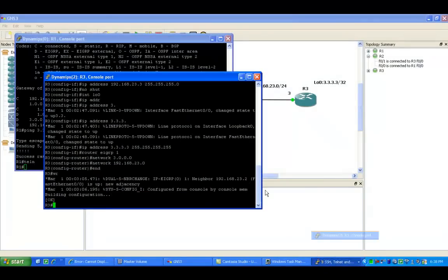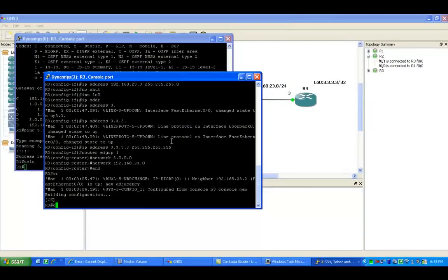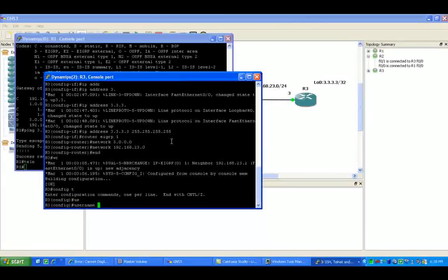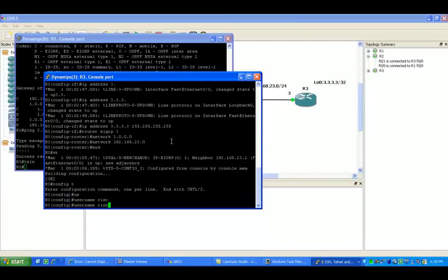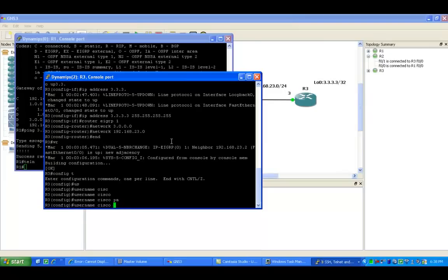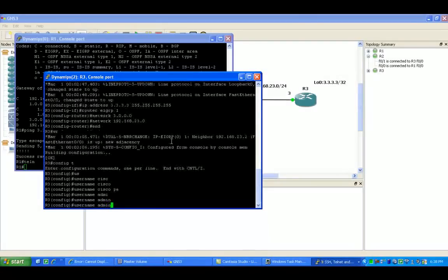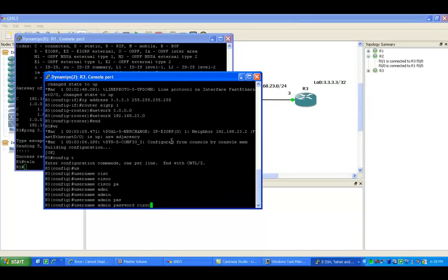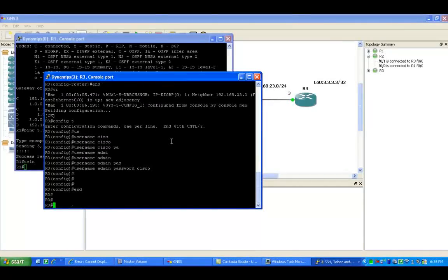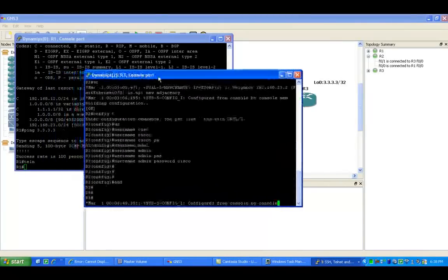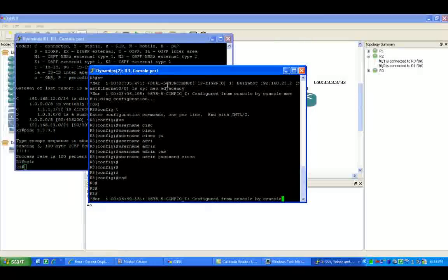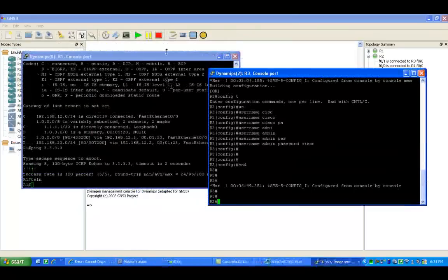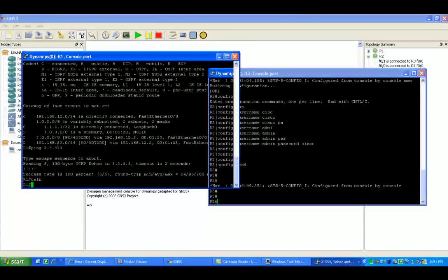Let's go to router 3 real fast and we'll go ahead and create a username. We'll do a username of admin and a password of Cisco. So that's what we have going on right now - we just created the user on router 3. Now that we have the user configured on router 3, let's go to...